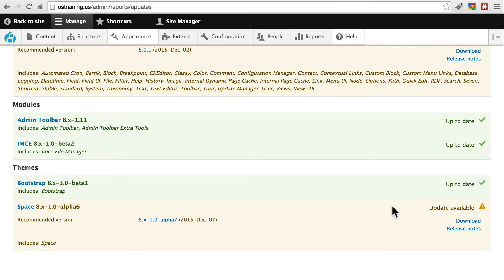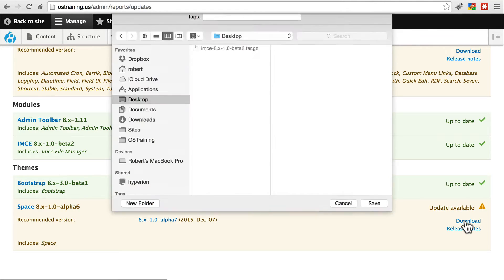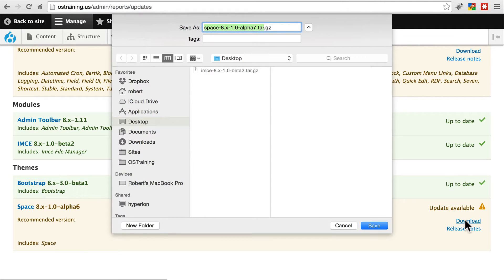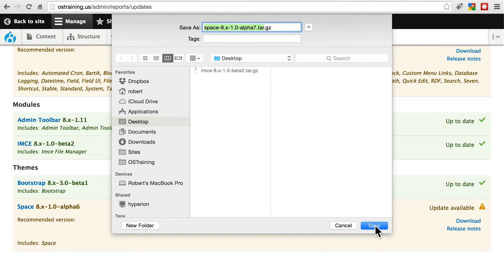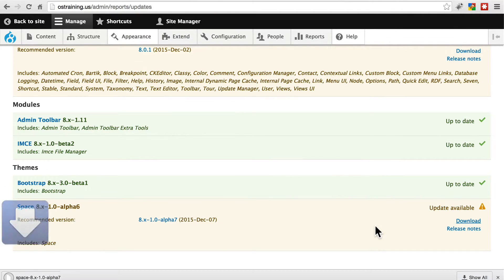So just like before, we're going to go to download the new version of this theme, and just download that anywhere on your local computer.